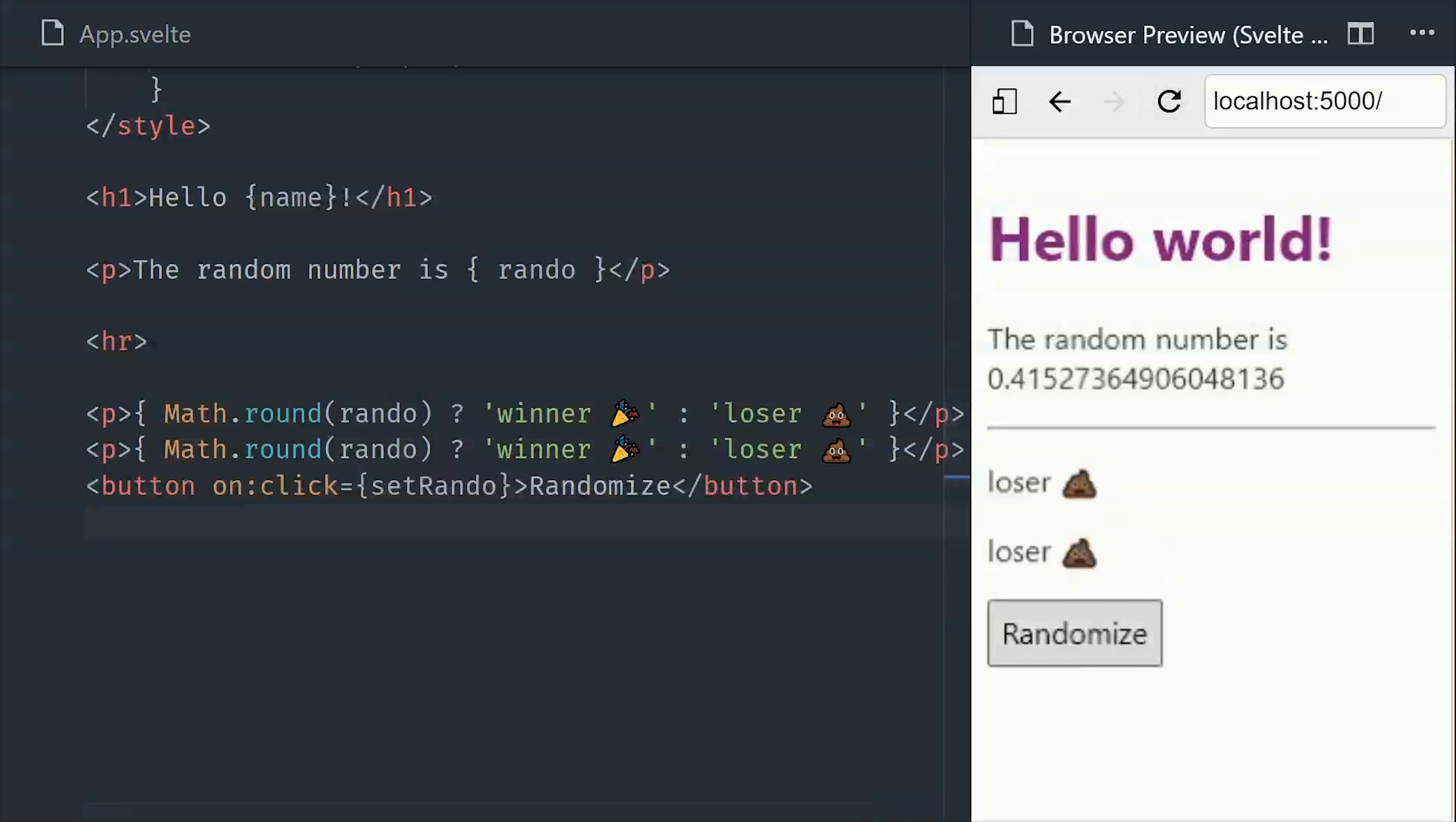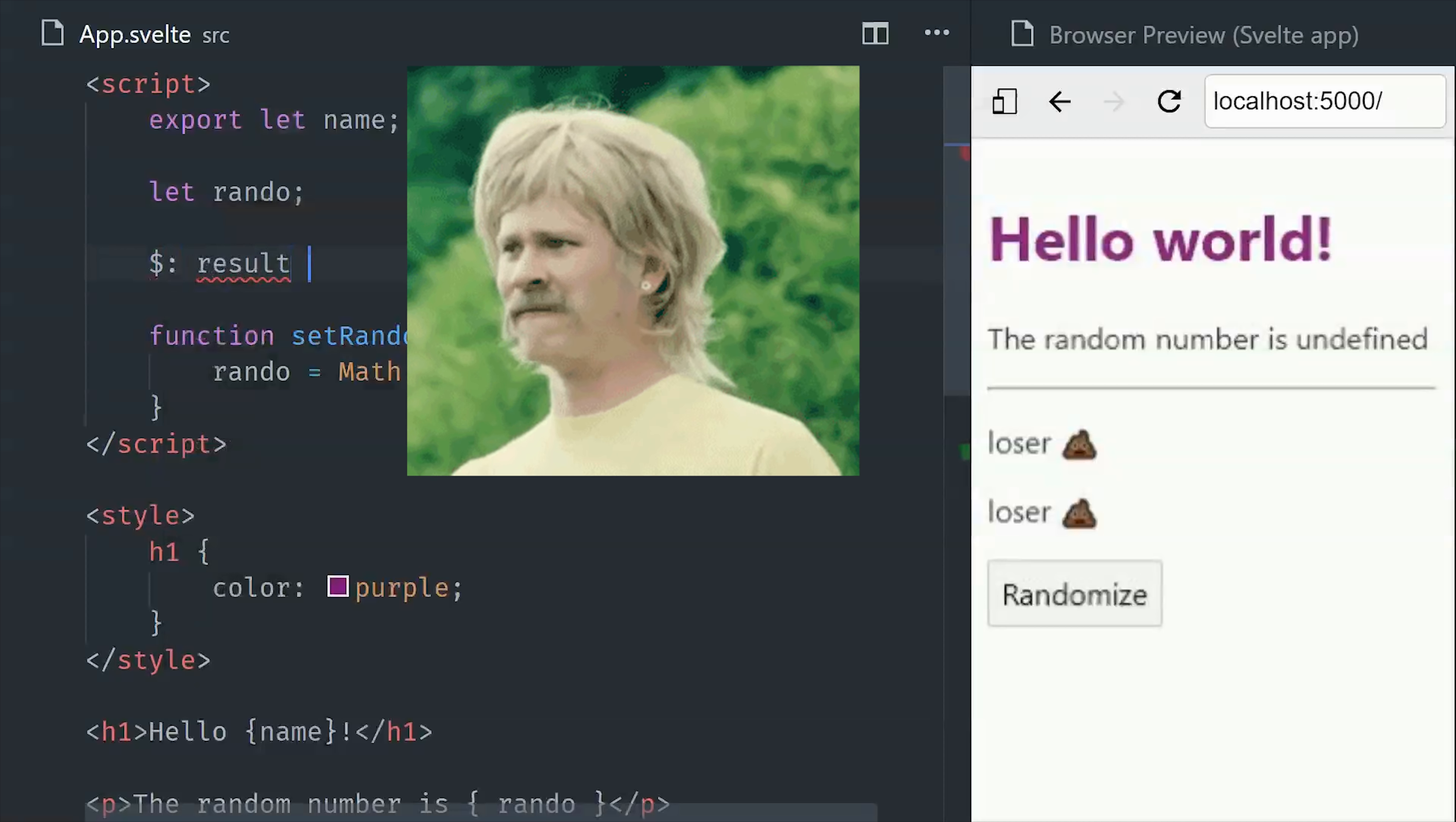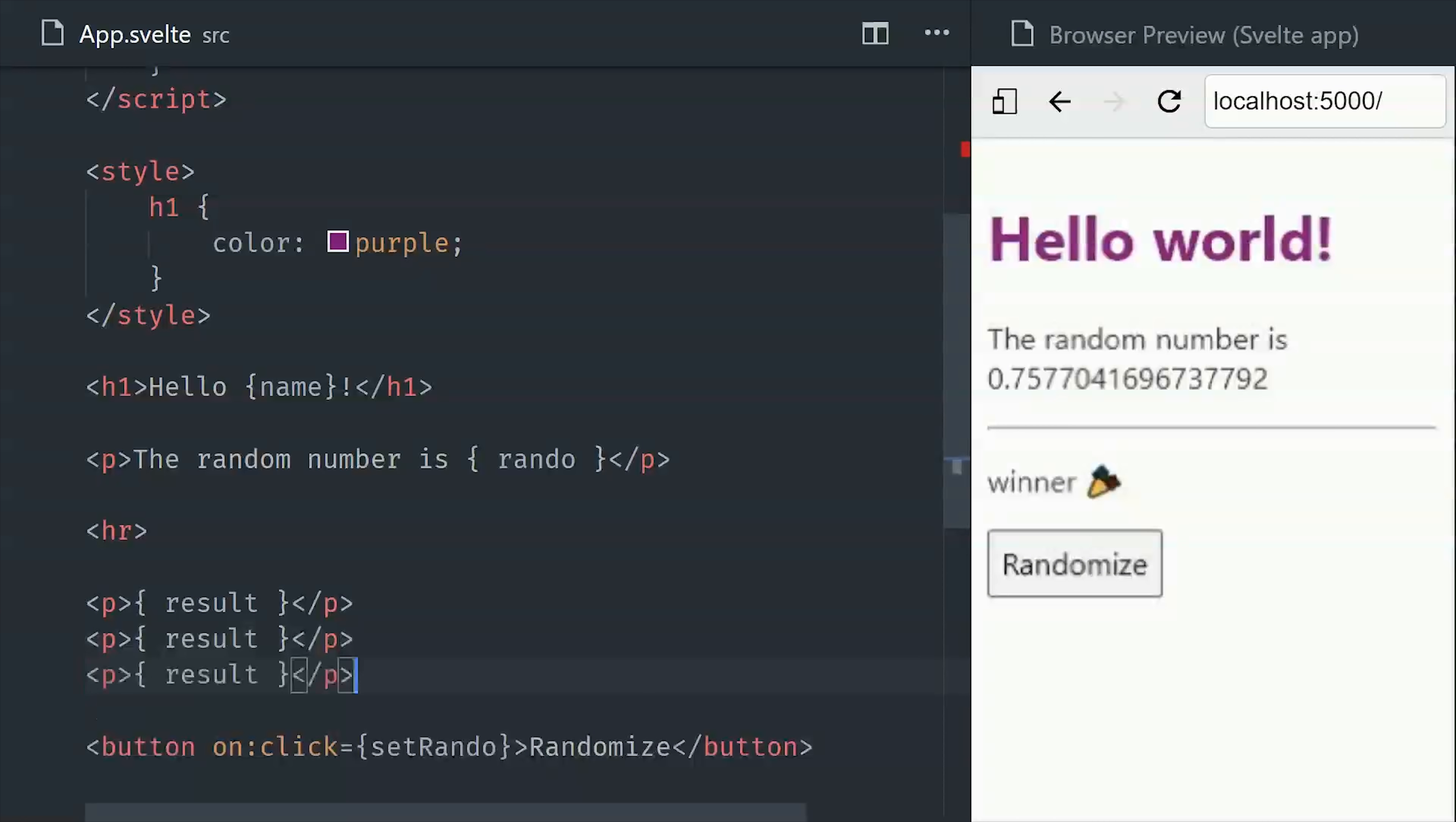We'll define a new variable, but instead of using let, we'll use this $: syntax. Believe it or not, this is valid vanilla JavaScript, and it's basically just a way to tell Svelte to recalculate this value when the app reacts. Now we can go back into our template and simply reuse the result computed value as many times as we want.